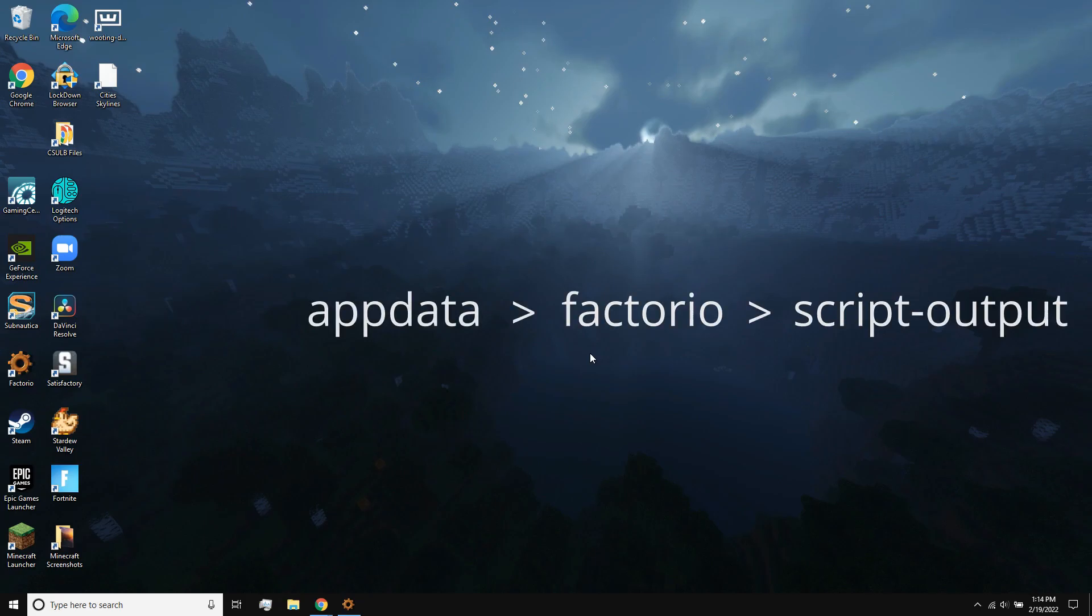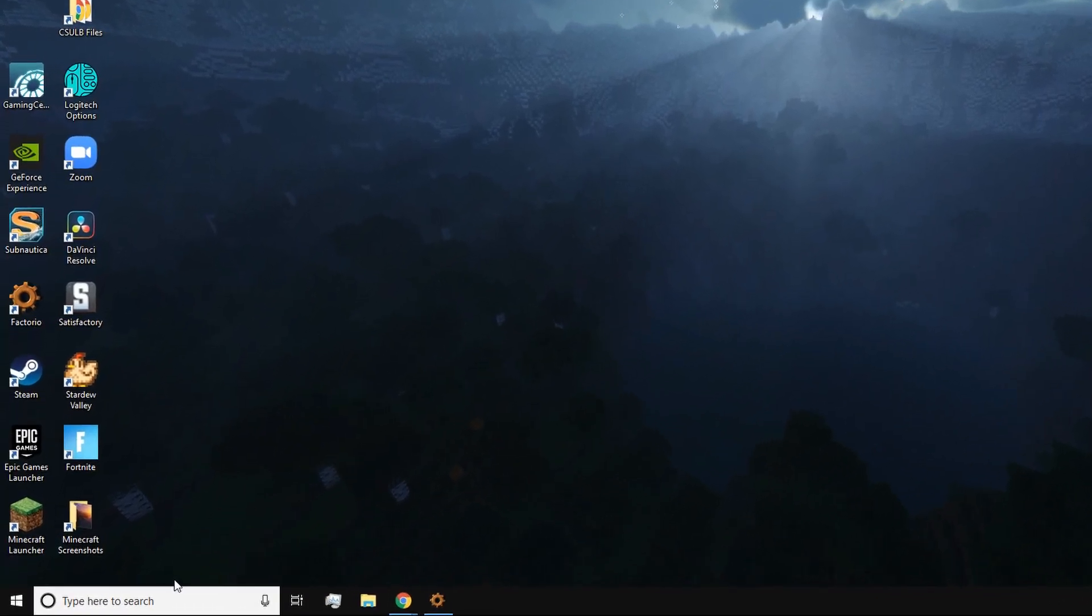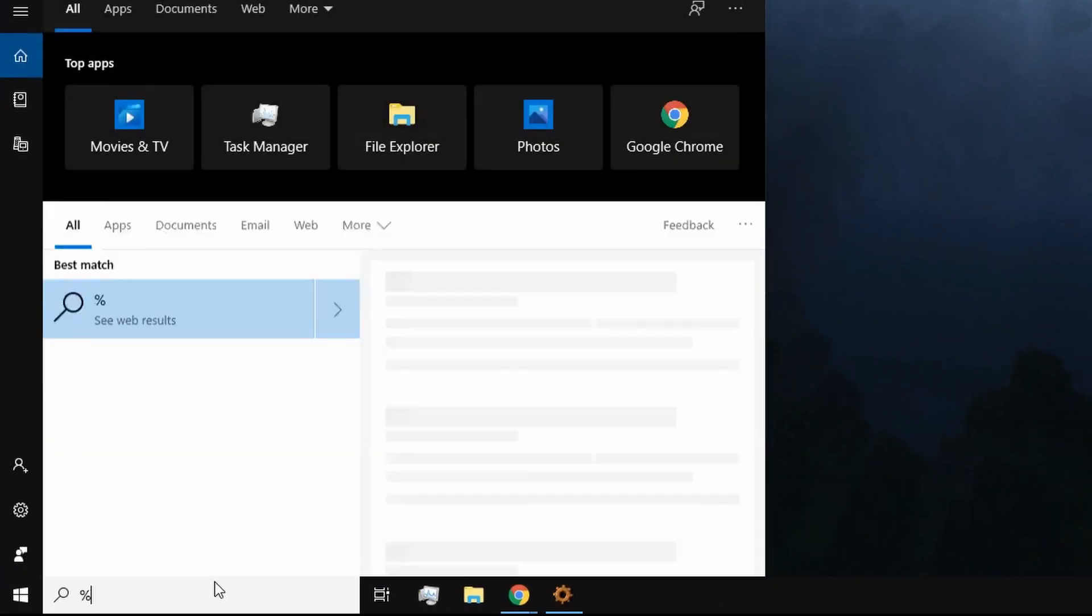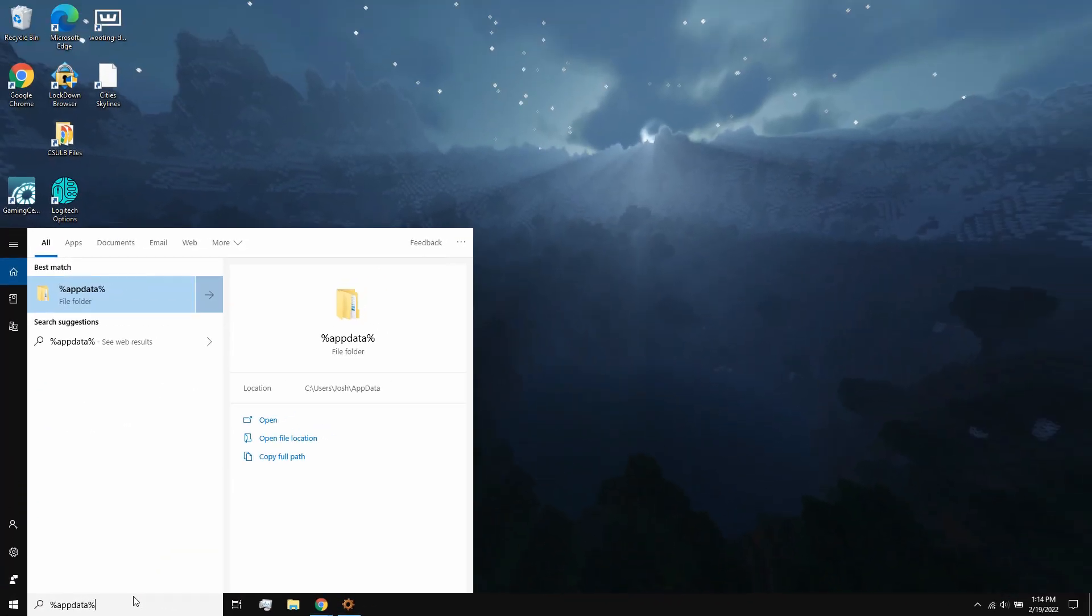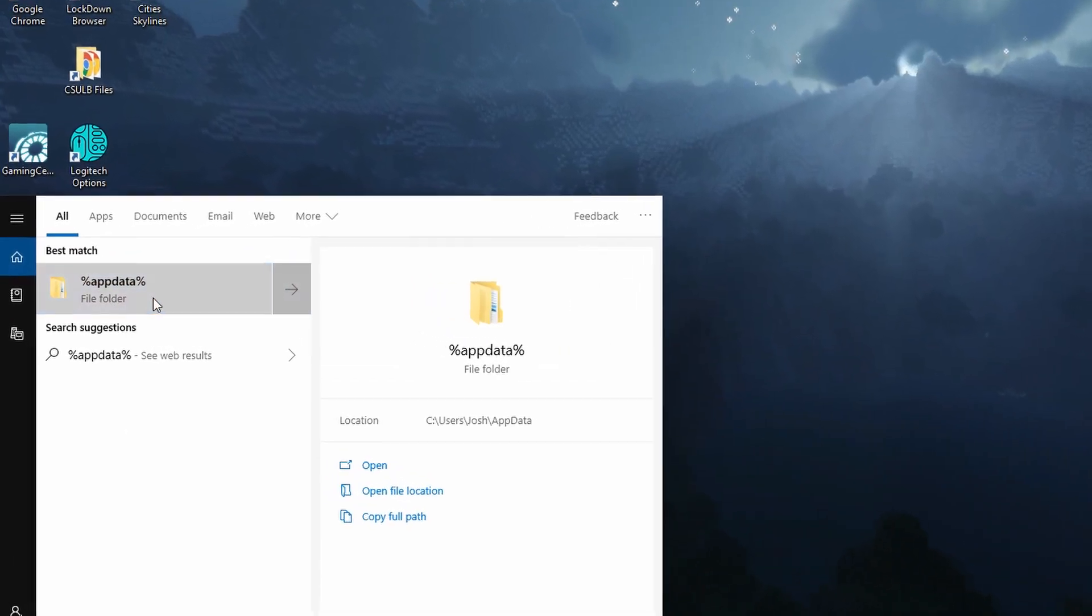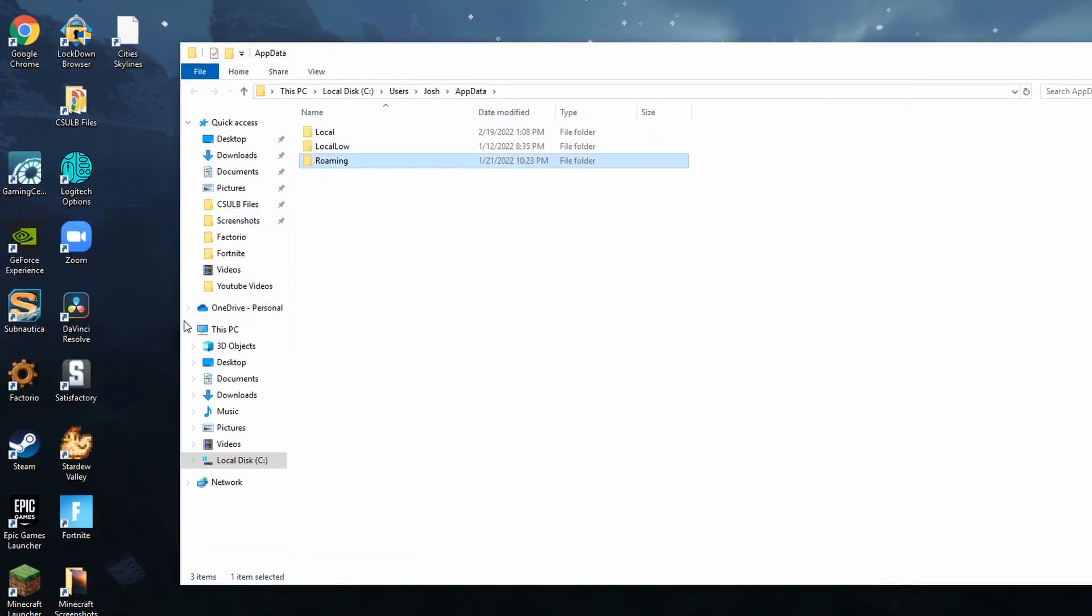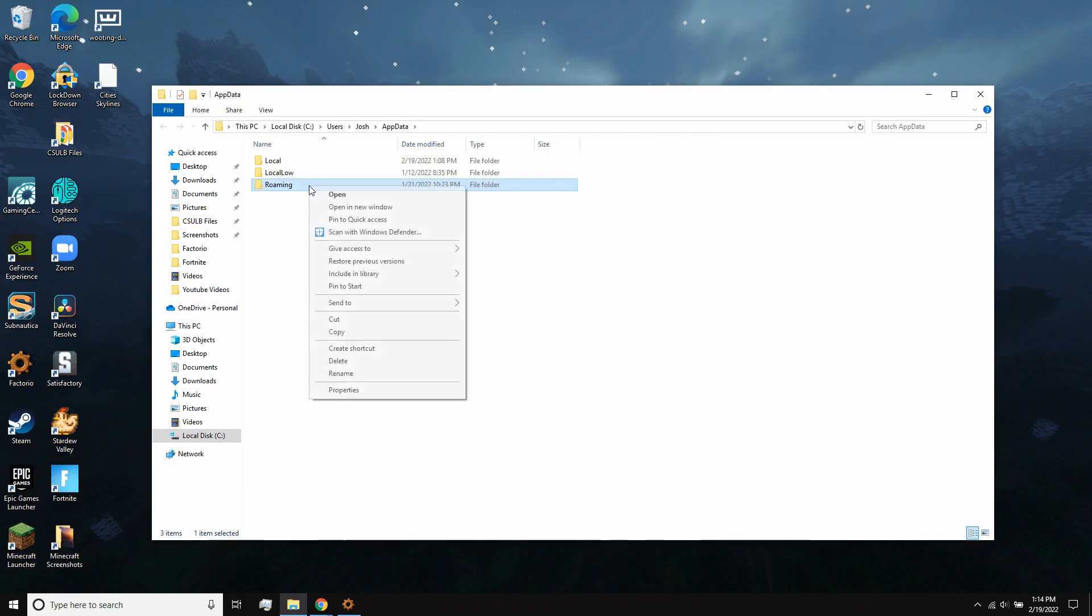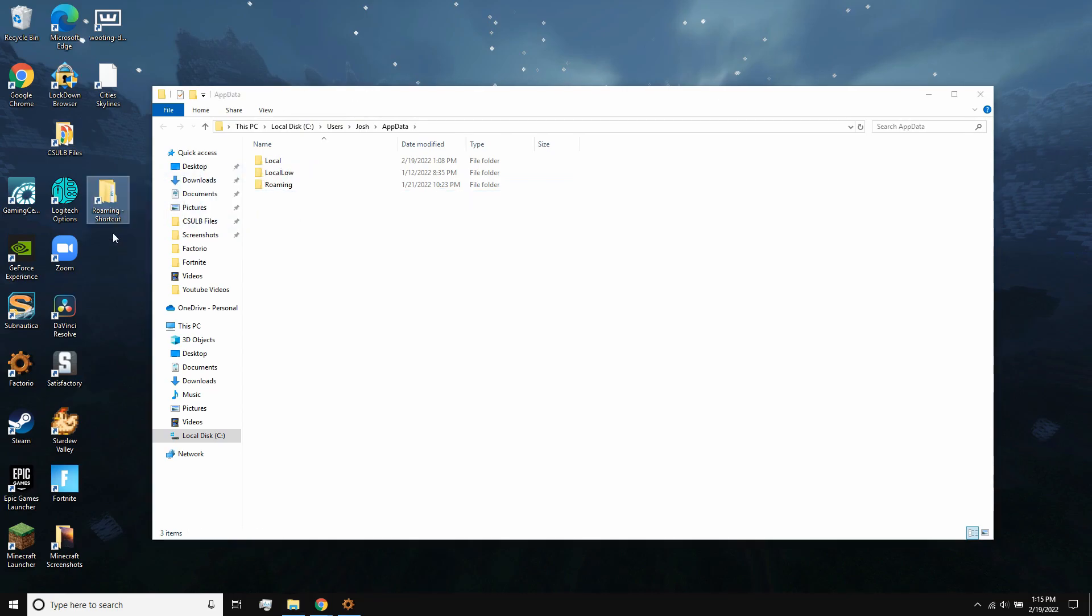Since you'll be navigating here often, and since other games utilize the AppData folder, I recommend creating a desktop shortcut to your AppData folder. Do this by clicking the Windows search bar, typing %AppData%, then right-clicking the result, then click Open File Location, right-click Roaming, and click Create Shortcut. Drag this shortcut from here to your desktop, and place it wherever you want, and maybe rename it to AppData or something like that.